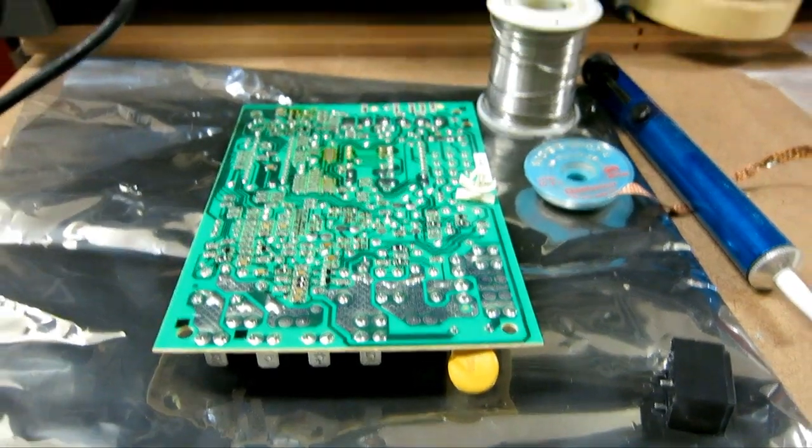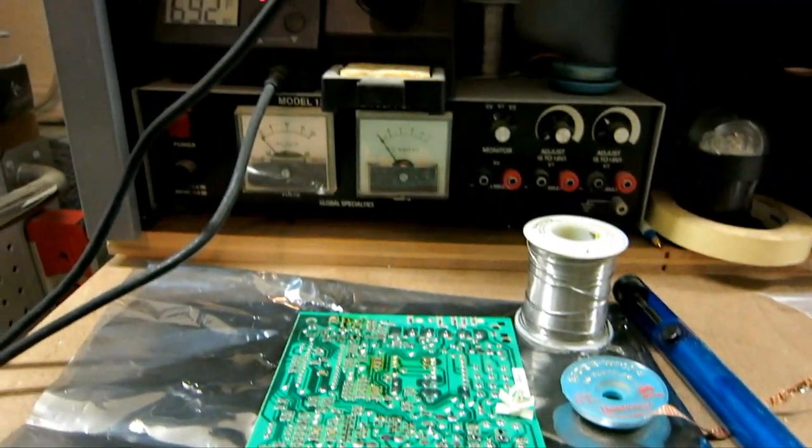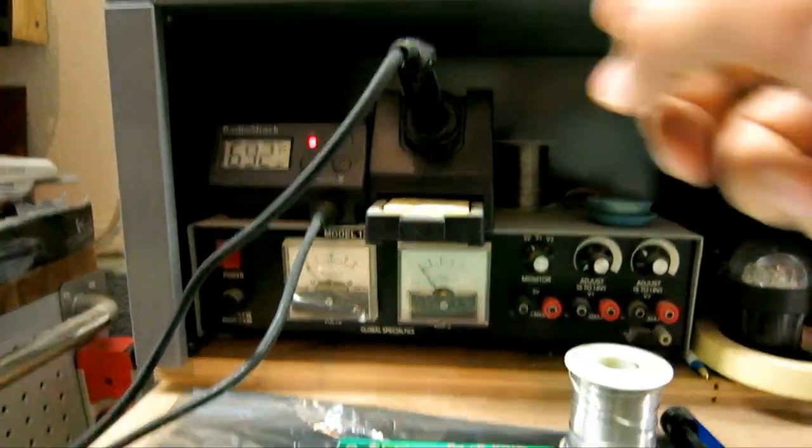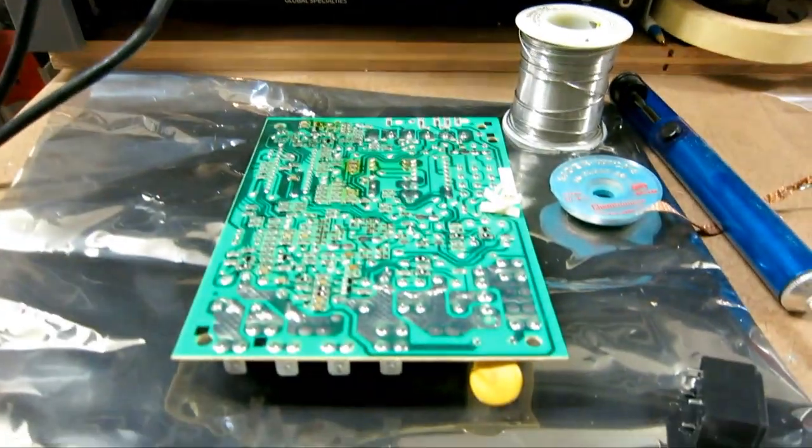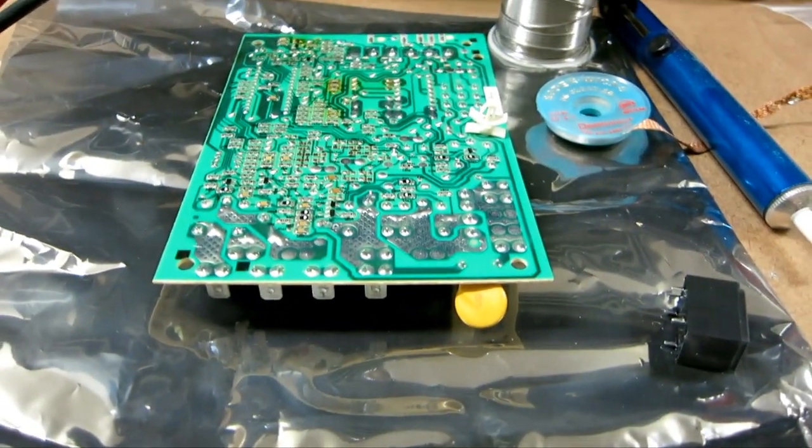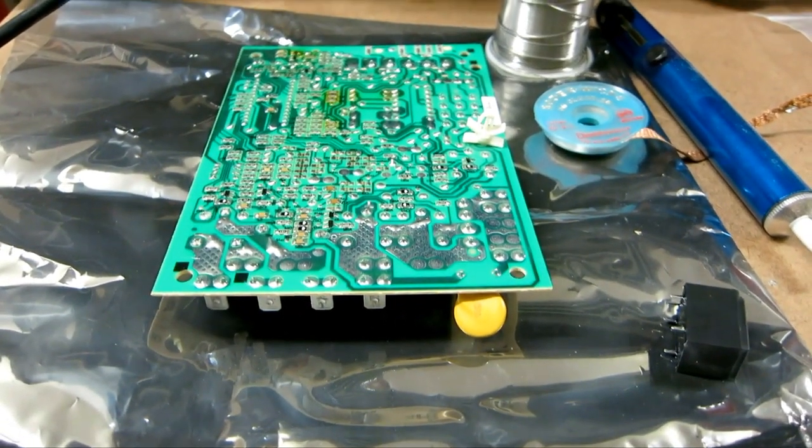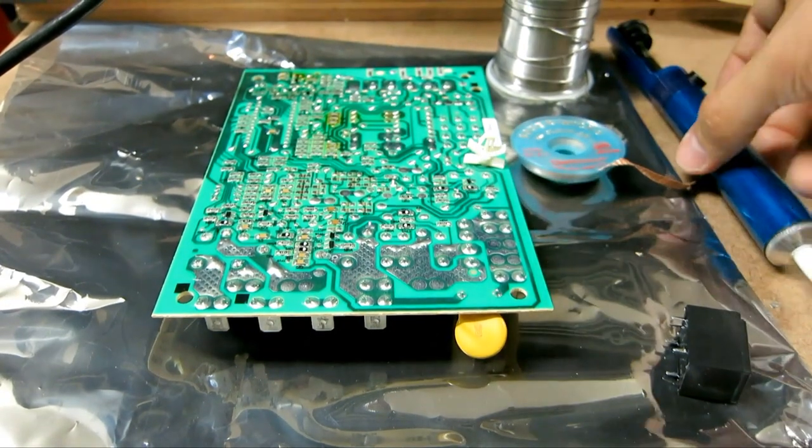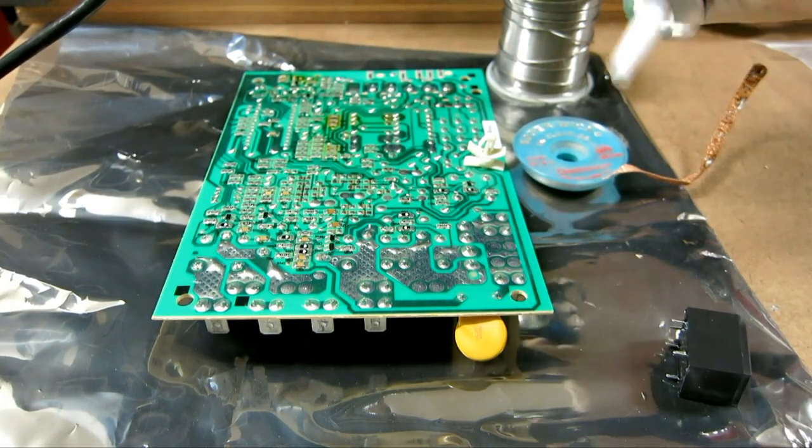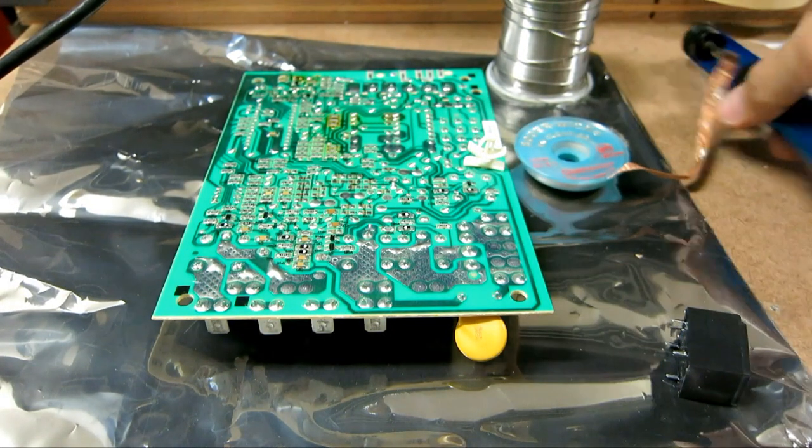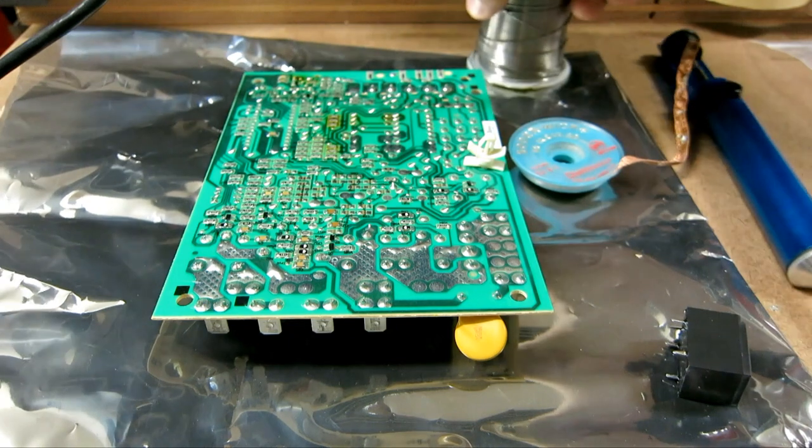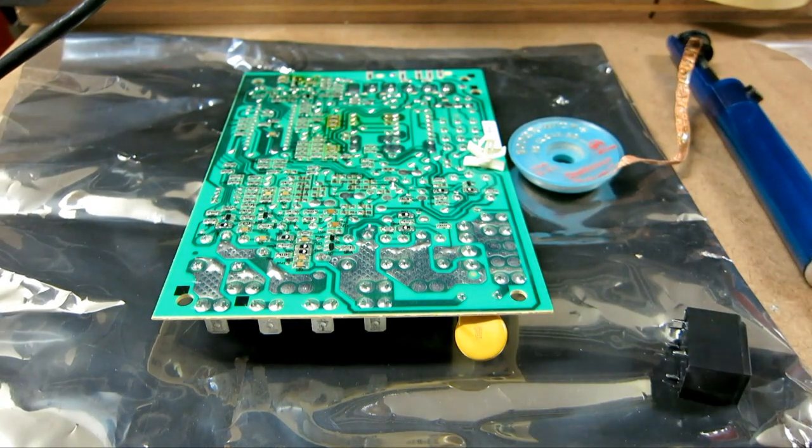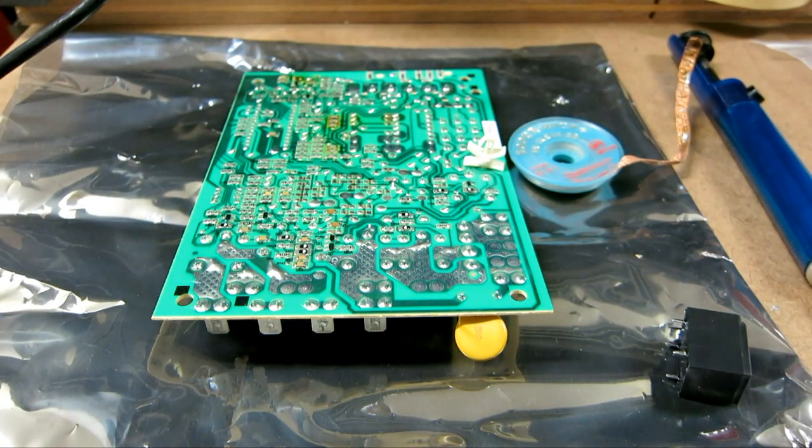So what I have right here, I have my solder iron right here, and I have some solder wick right here, and I have my solder, and I'm just going to do this real quick.